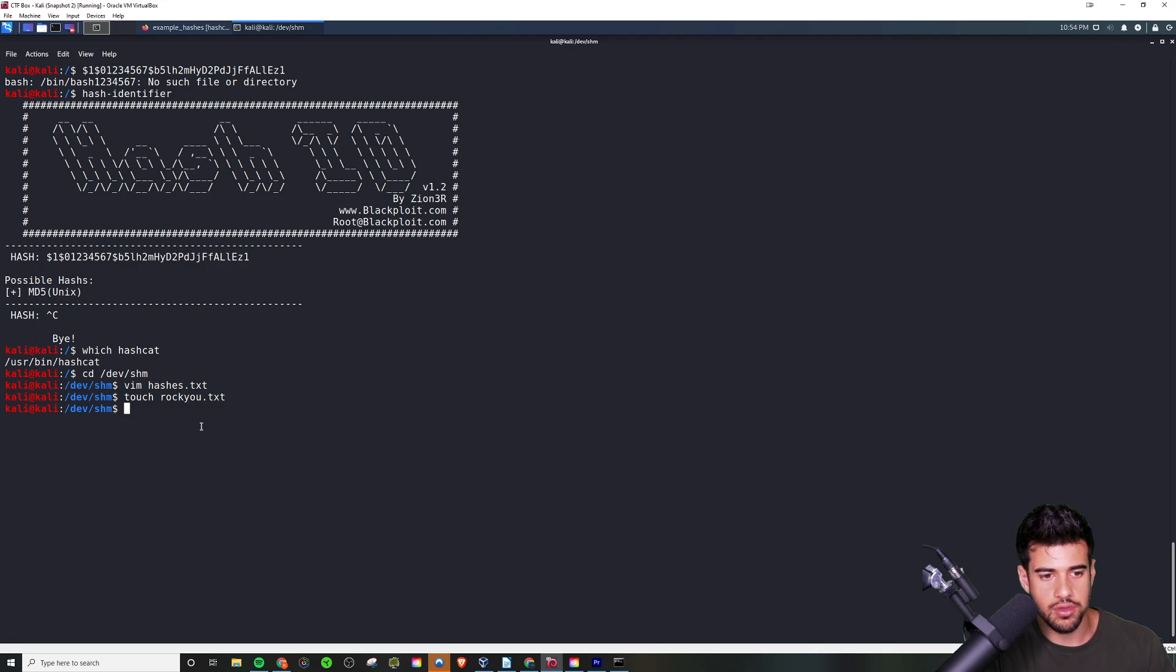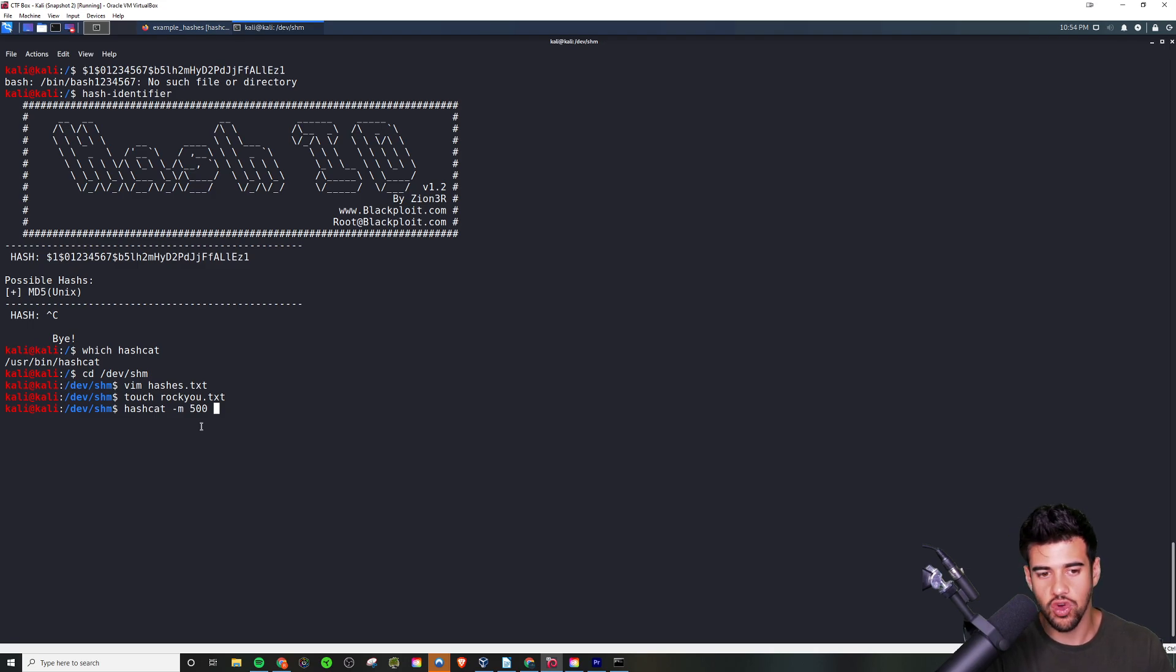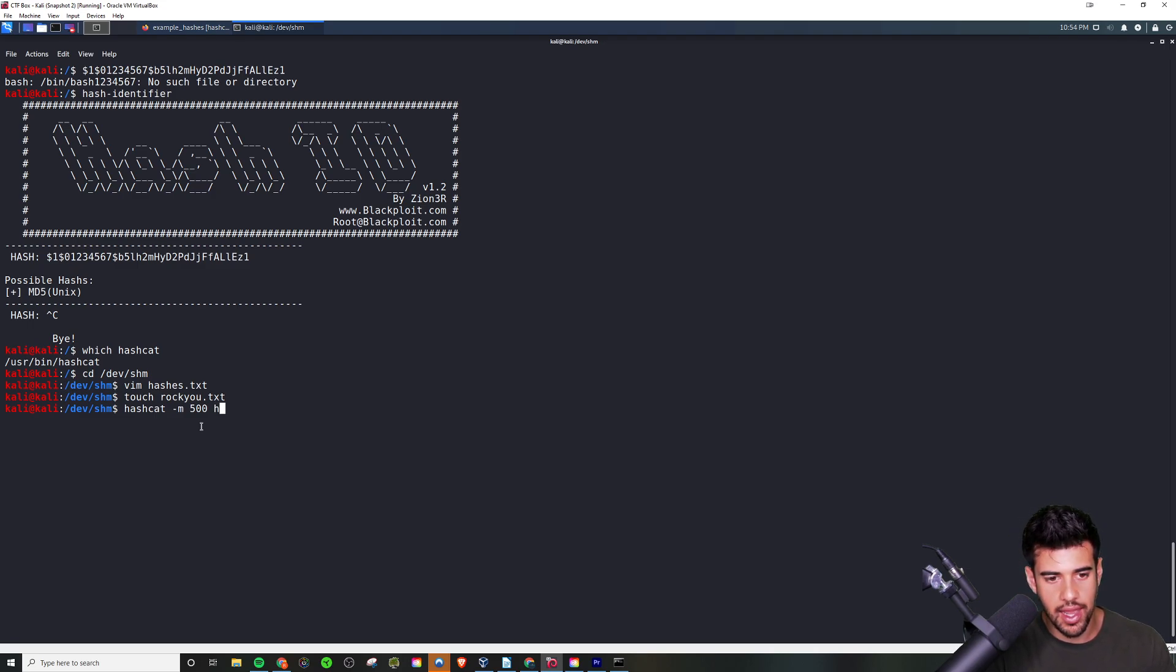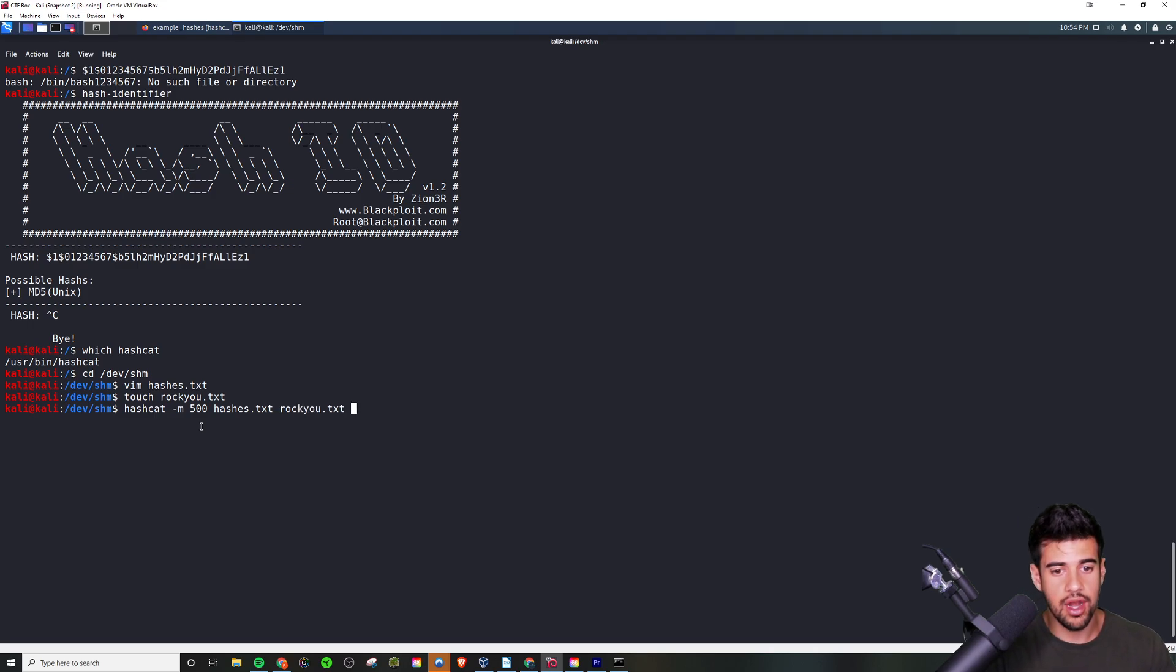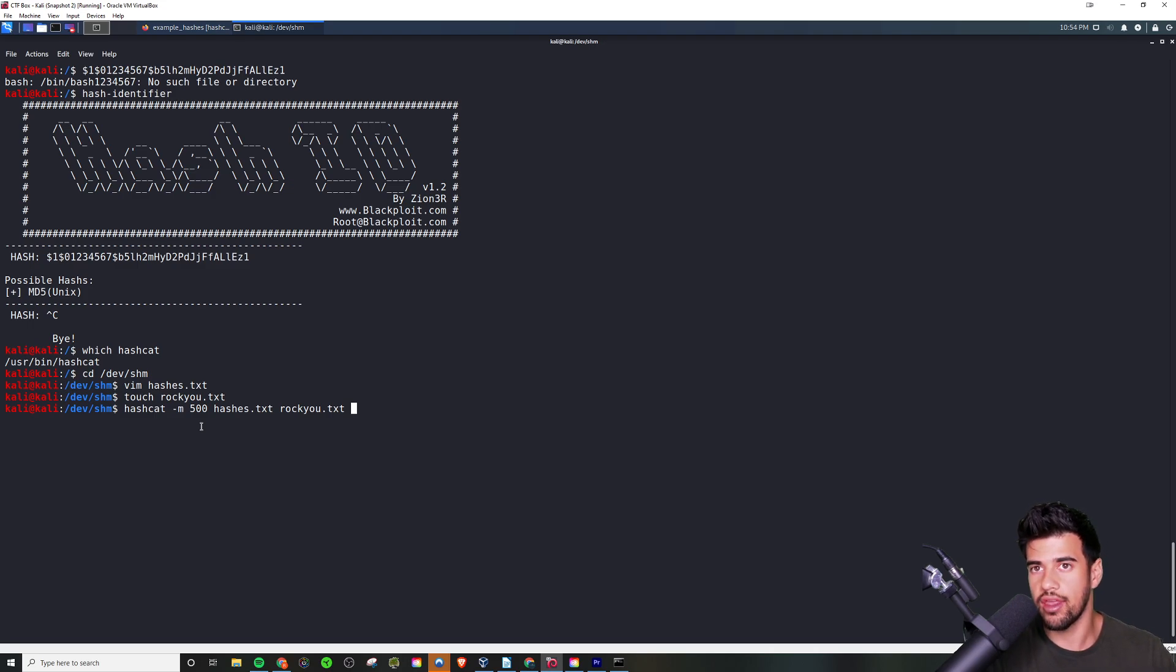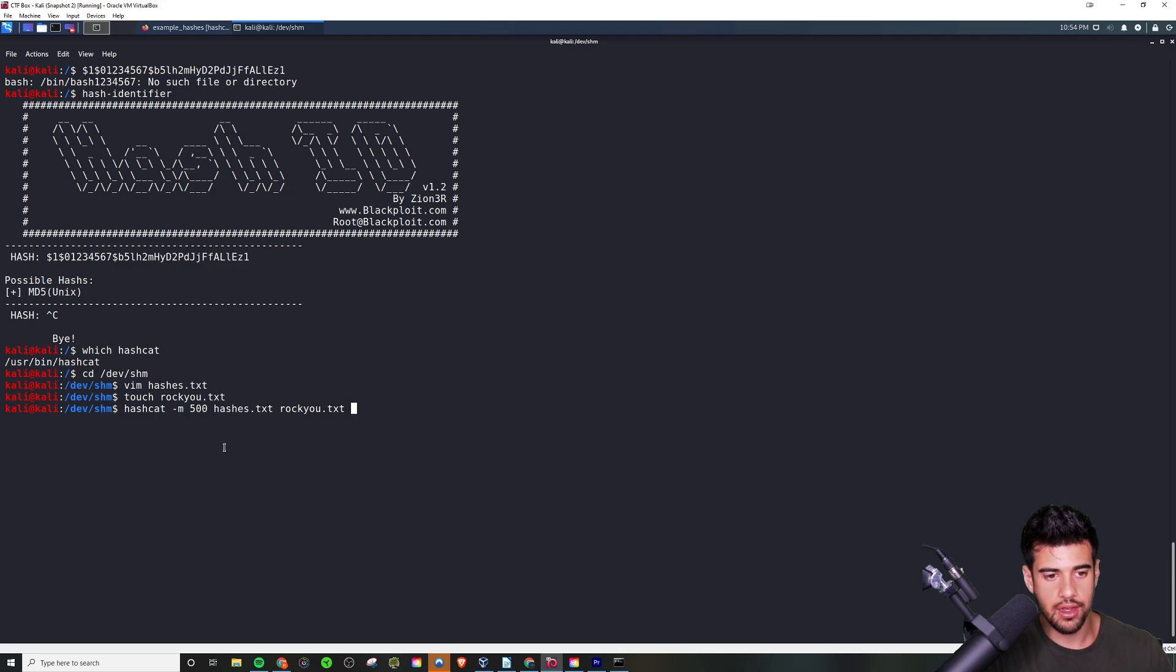Basically what we do from here is we say 'hashcat -m' and then 500 because that's the code that corresponds to MD5 crypt, and then we would say hashes.txt - the name of our hashes file - and then the name of our wordlist file, rockyou.txt. We hit enter and then it would attempt to crack the hash and return what the password is for that.